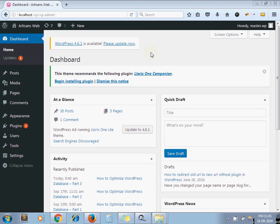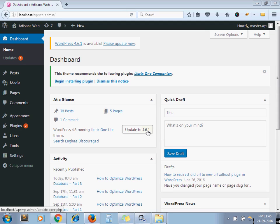This is my WordPress dashboard. I am running WordPress 4.6 and there is an update available for version 4.6.1. There are two processes for updating your WordPress.